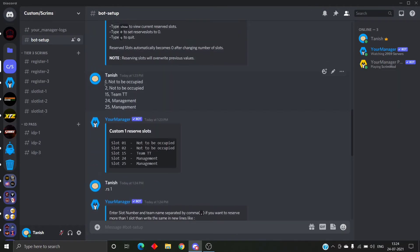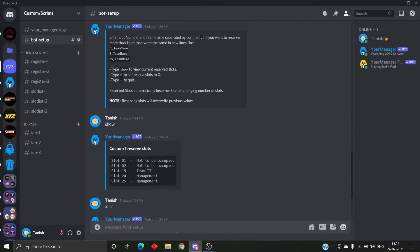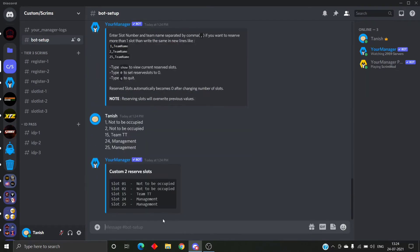So if we want to reserve for custom 2, we will do the same: .rs and then we will type the custom number 2. If you are doing it for custom 2, then we will give the slots in the same format and it will reserve it.